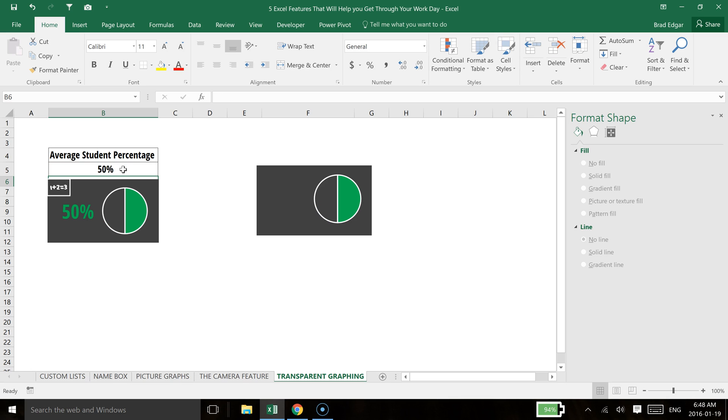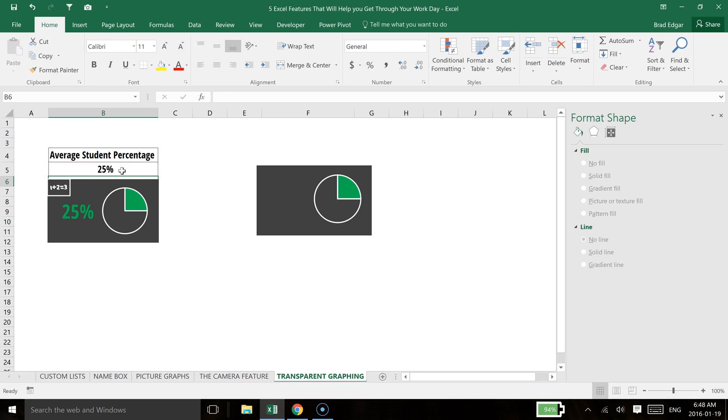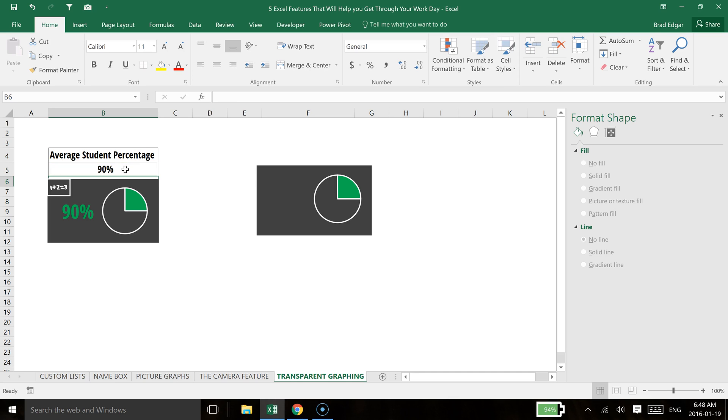So if we said 50%, you'll see that that updates. If you said 25%, and then again if you say 90%, both of these are updating accordingly.